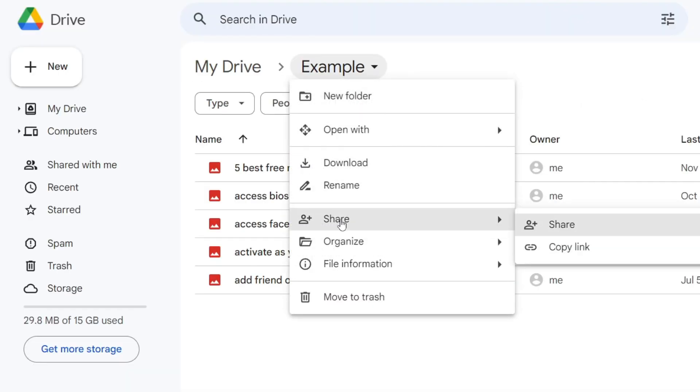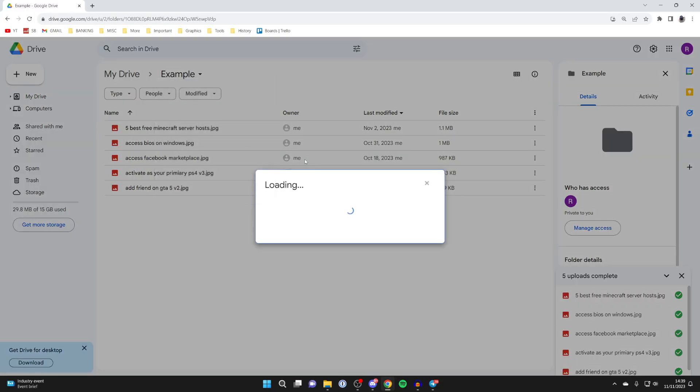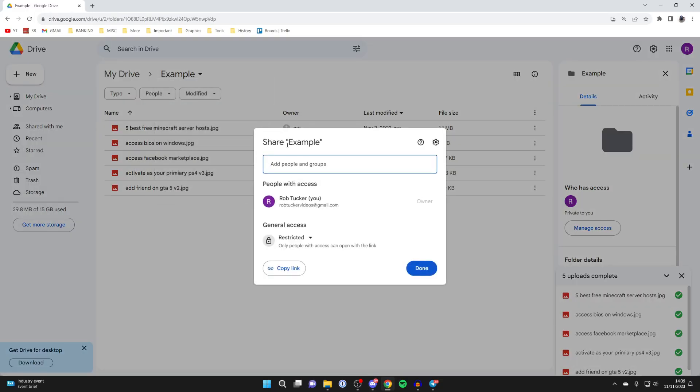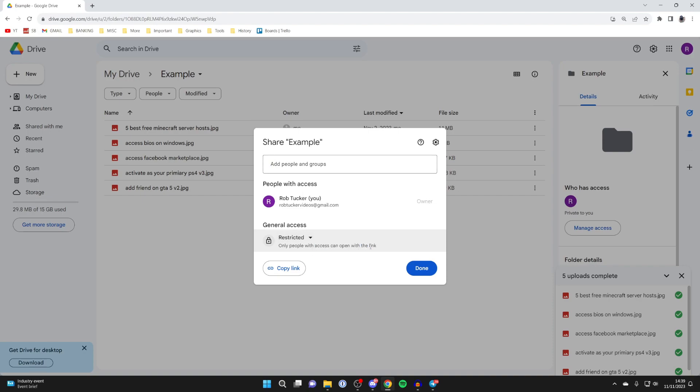You can then change the sharing settings. At the moment, general access is restricted, so only people with access can open the link. To give people access, you need to type in their name or email here.